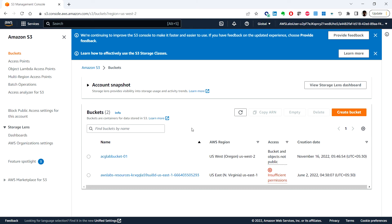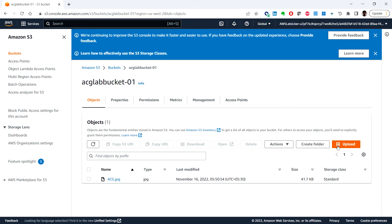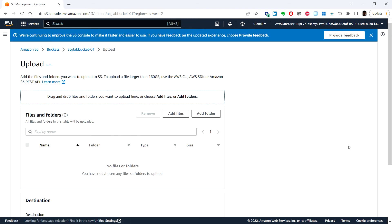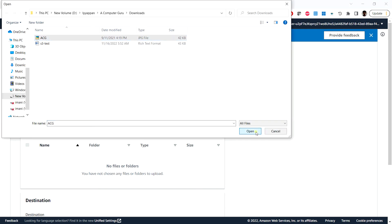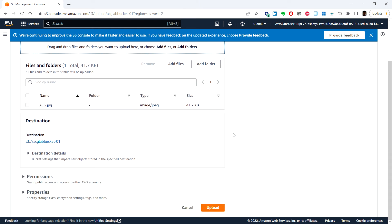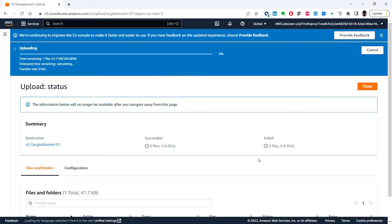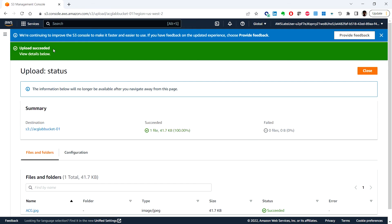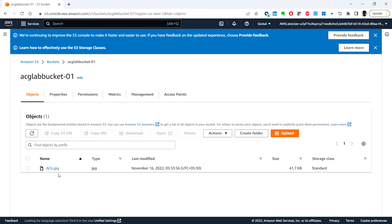Now let's upload an object into the Amazon S3 bucket using the console. Click on the bucket we just created, then click 'Upload'. You can add files or folders — I'm going to add an image file. Click 'Upload' and the upload succeeds. We can now see the image file has been uploaded into the S3 bucket.